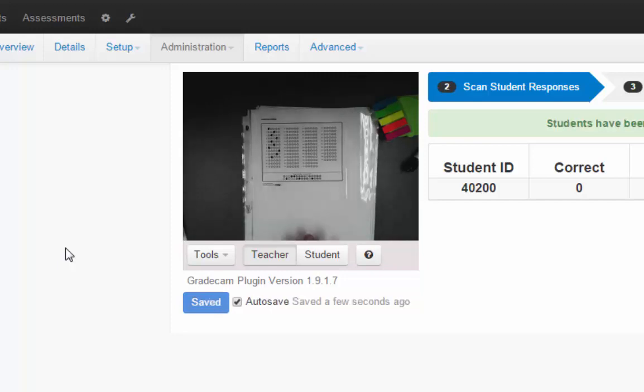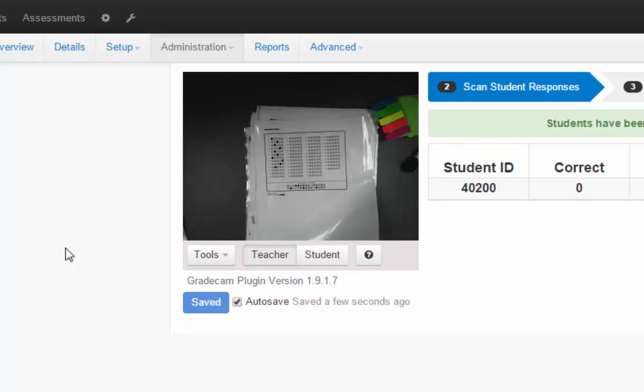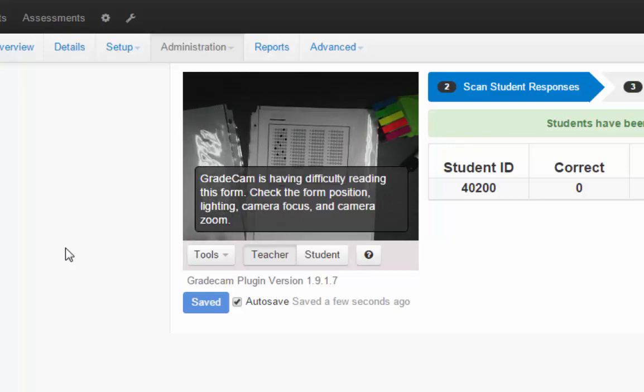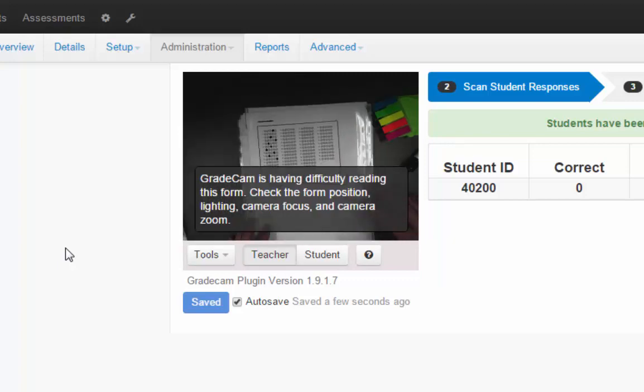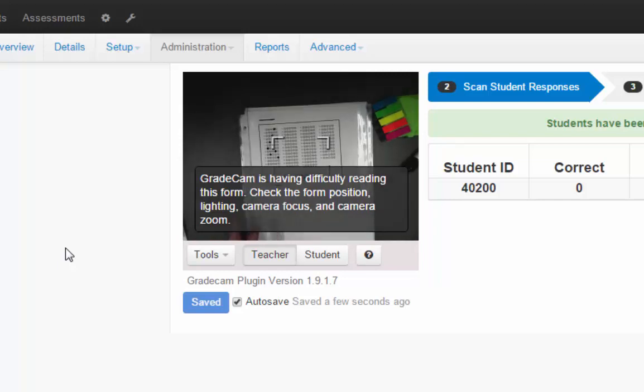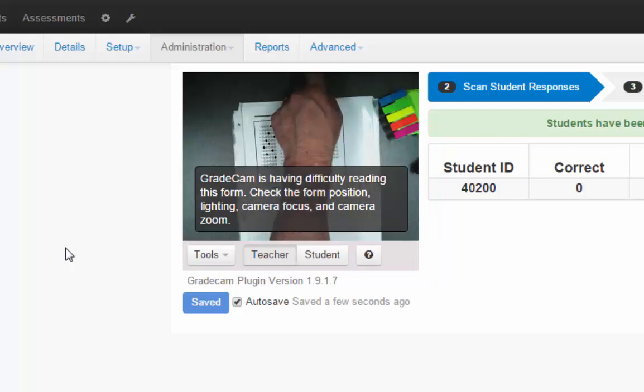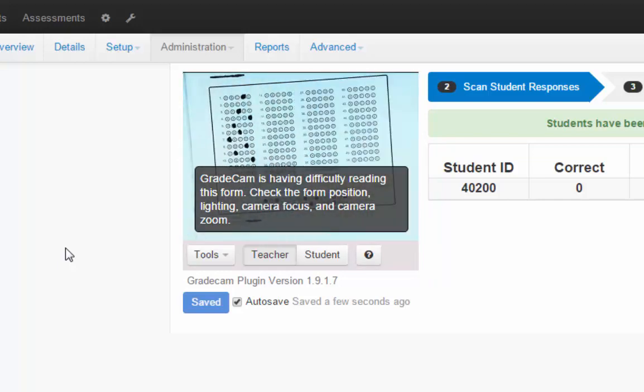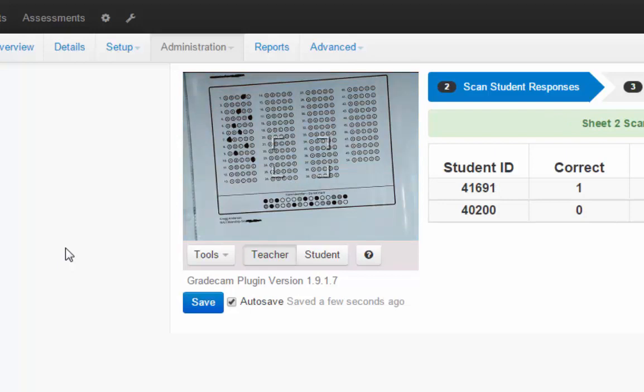It can also have difficulty if there's a missing question, if a student didn't answer it. Sometimes it comes up with a screen saying what was the answer if there's two answers, or it can just correct it like this one where it will just mark it wrong.